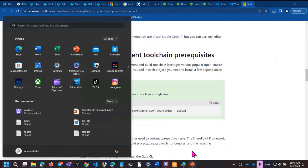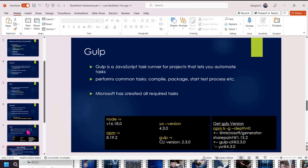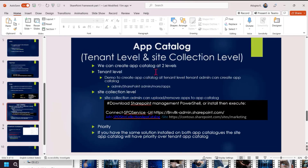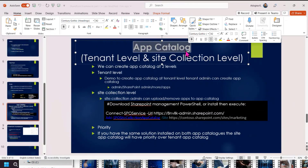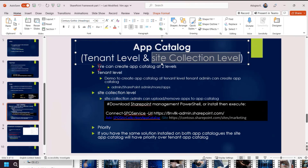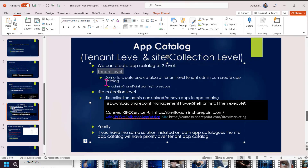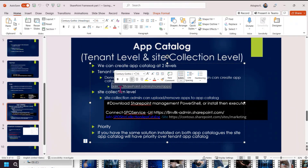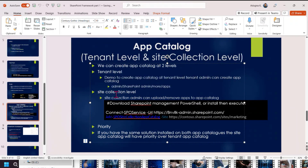The next step is the App Catalog. The App Catalog is the application deployment location. You can use it at the tenant level and the site collection level. We can create an App Catalog at two levels — the first is tenant level via SharePoint Admin Center.